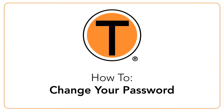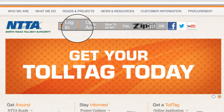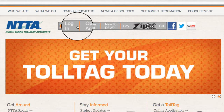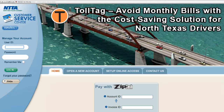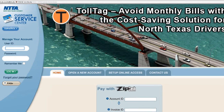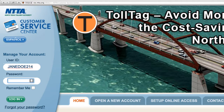TollTag customers, managing your account is simple when you use NTTA's Online Customer Service Center. The 24-7 site lets you access and update your information when you need to. This video will show you how to change your account password.